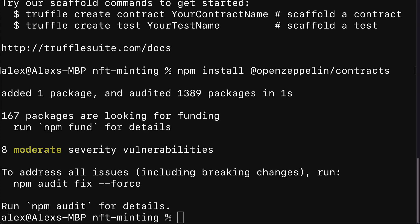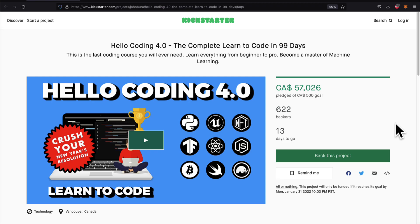So join me in our next lecture where we're going to build a smart contract for minting NFTs. Don't forget to check out our Kickstarter Hello Coding 4.0, first link in the description.